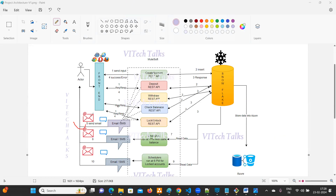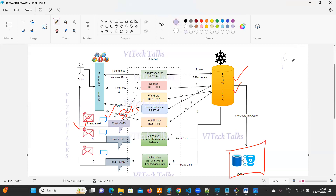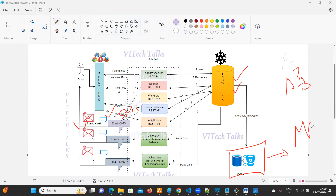Wherever you are sending an email, you also have to generate an SMS. Whenever you are going to insert or update data, it has to be stored into Azure as well. There is also a phase three, where we will push our data into MQs — message queues. We'll go one by one — so far we have completed phase one, and now we can work on phase two.